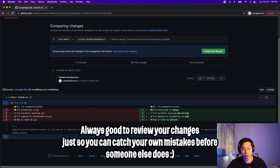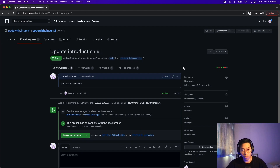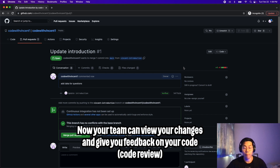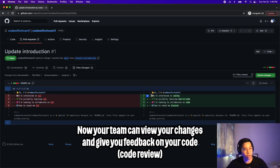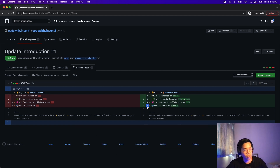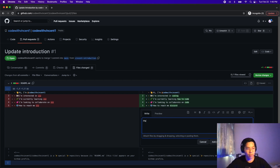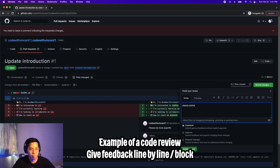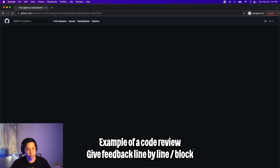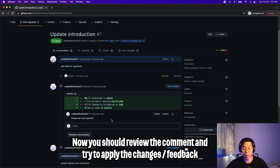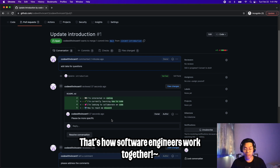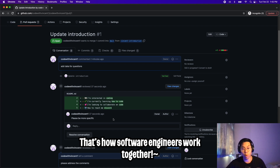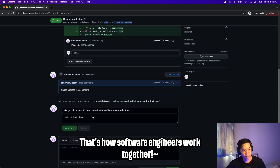If these changes look good, just click create pull request. Now basically what happens is we have a pull request — if you're working in a team setting, people can look at this pull request, they can click file change, and see what you changed. You can highlight a line and click the plus sign to leave a comment. I can say 'please be more specific,' because in this case I'm not telling you guys how you can reach me on Discord. Then click add single comment. You can click review changes, leave a comment like 'please address the comments,' and then click submit review. Now it's up to the author of the pull request to make these changes. That's basically how engineers collaborate — they create a pull request, someone reviews the code, and if the code is good, someone will approve it. Then after that, you can click merge pull request and confirm merge.